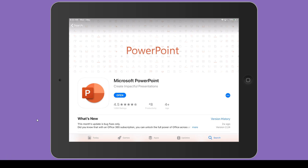Hi, I'm Brooke from Simply Speaking SLT, and in this video I'm going to show you how to open a PowerPoint download from Teachers Pay Teachers on the iPad.